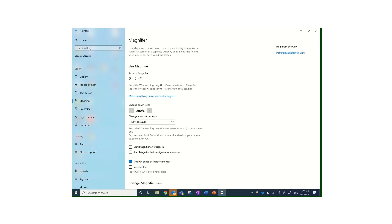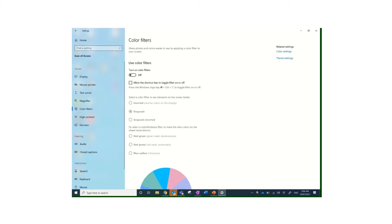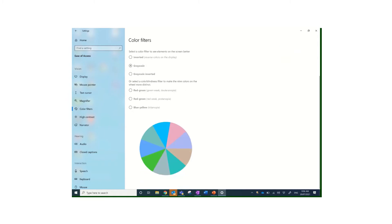There are a few options with the color filters. You can have it inverted, turn the colors the other way around, you can look at grayscale or even invert grayscale. But I'm really interested in the fact that at the bottom here you have the option to change the color.